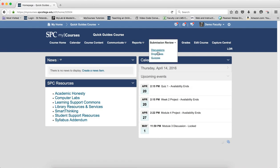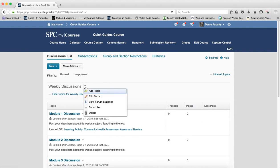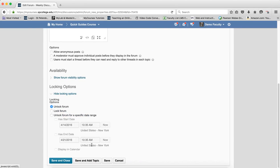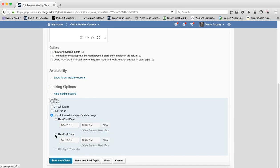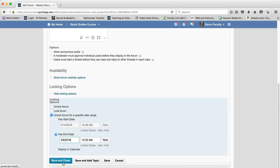But what happens sometimes is that you'll have some faculty go into the forum and set dates on the forum. So I'm going to go ahead and unlock this, and I'm going to lock this to a date that's before April 14, 2016.